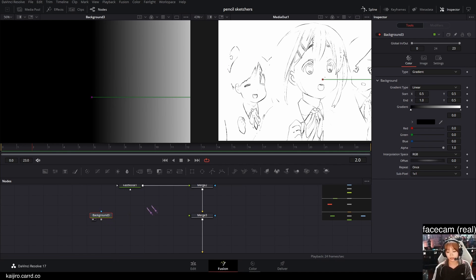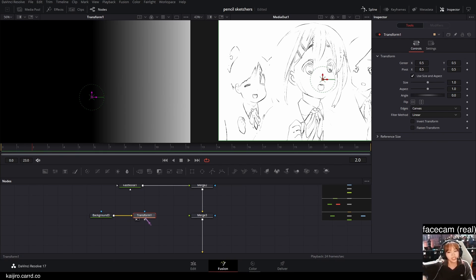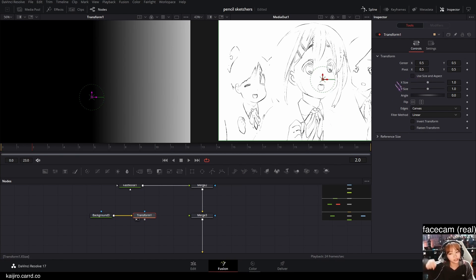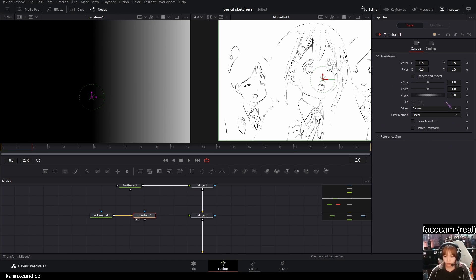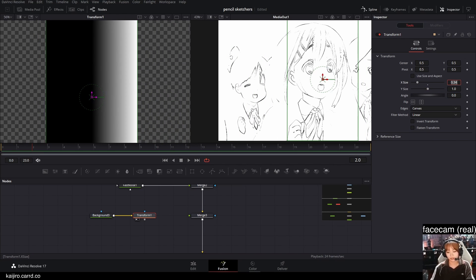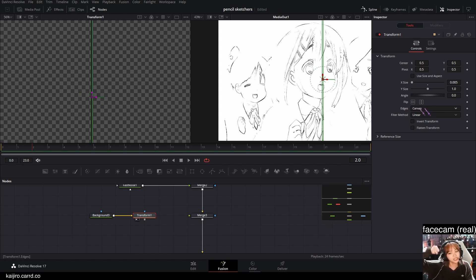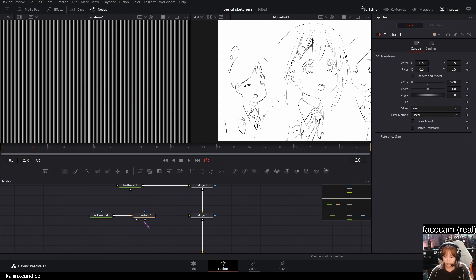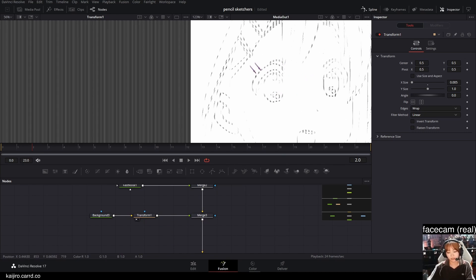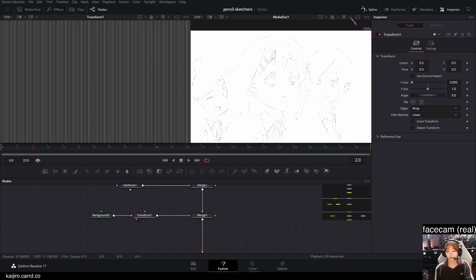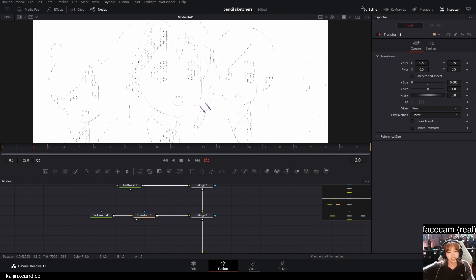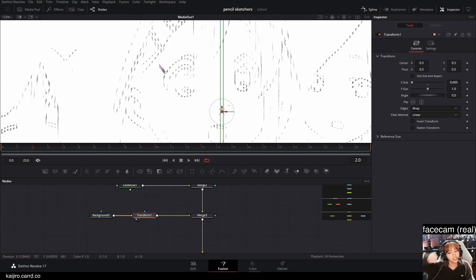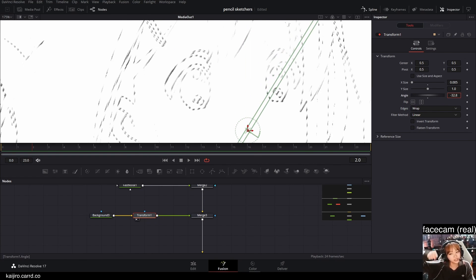After that, I'm gonna add a transform node and uncheck the use size and aspect. And set the X size to a very, very little line, like 0.005. And then set the edges to wrap. And if you plug it into the merge now, you can see that you get these lines.